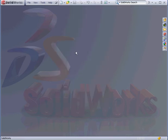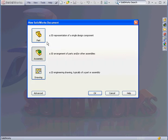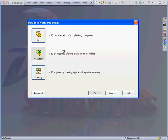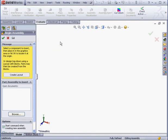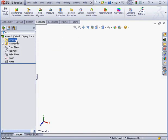And let's create a new assembly document. New Document. Assembly. OK. Let's cancel out of the Begin Assembly Property Manager for now.